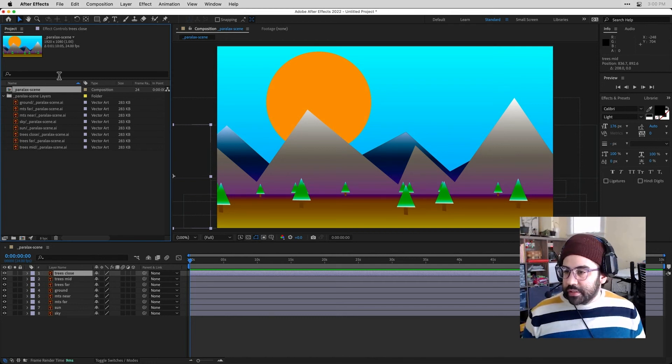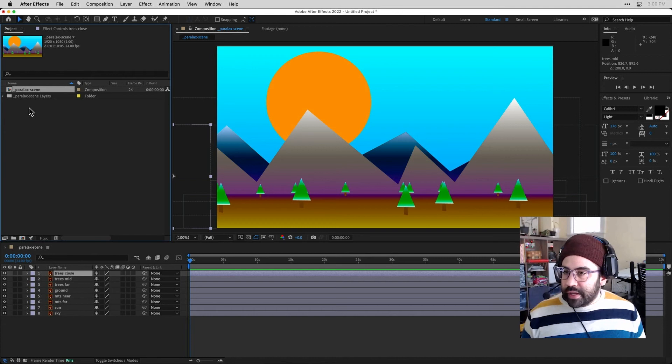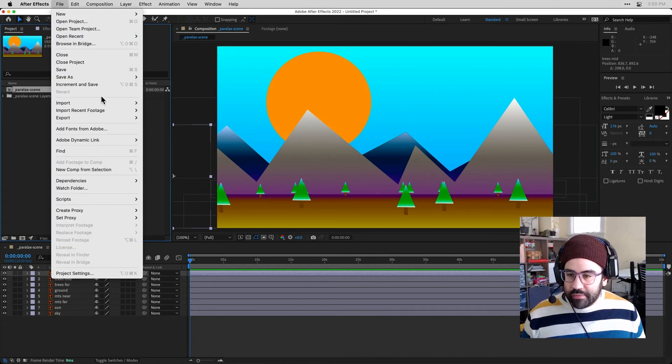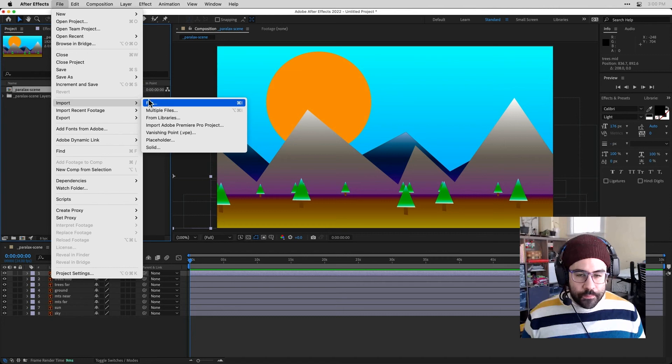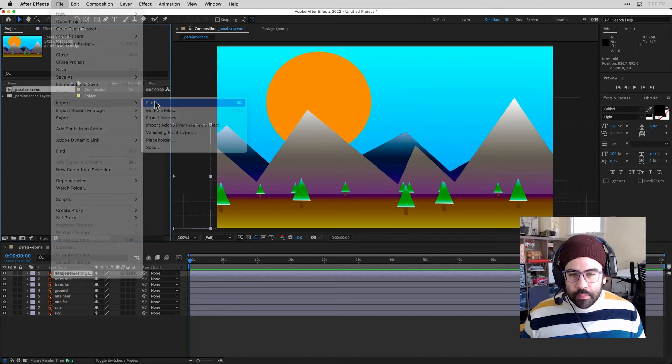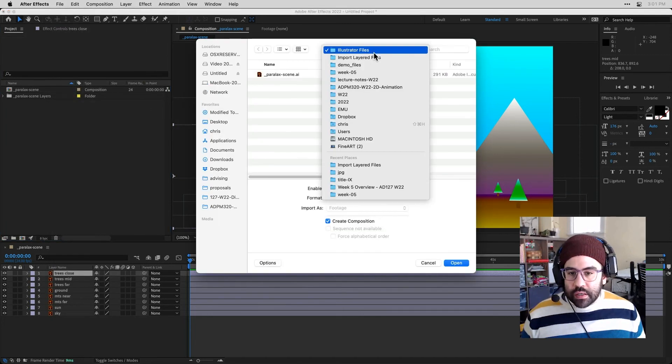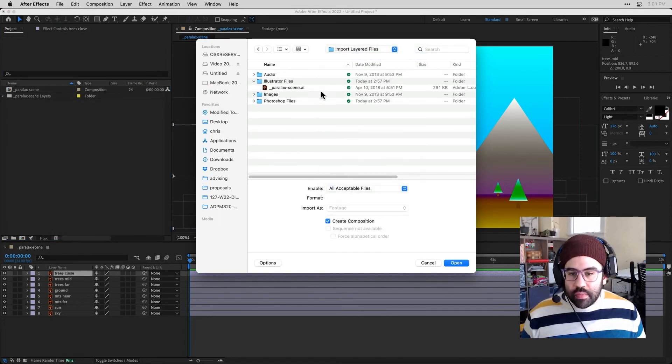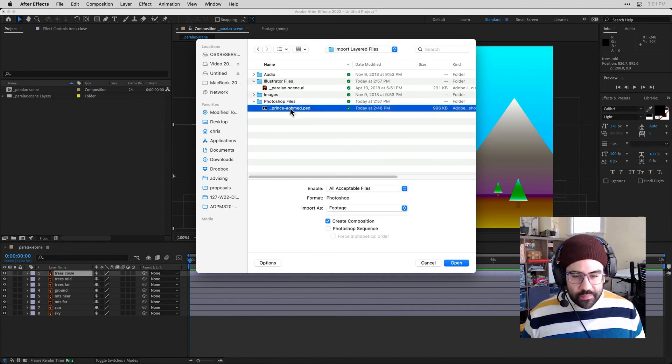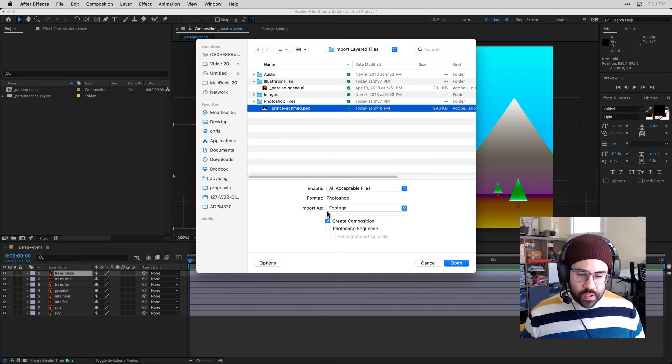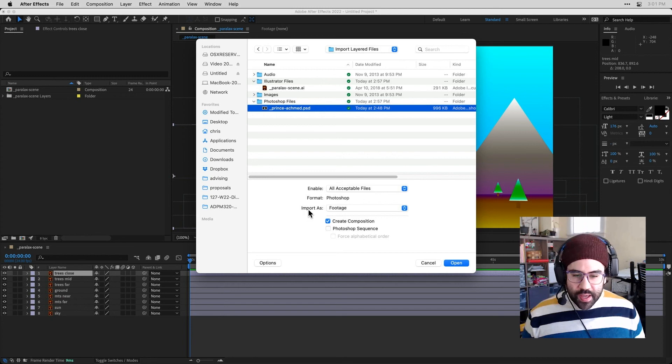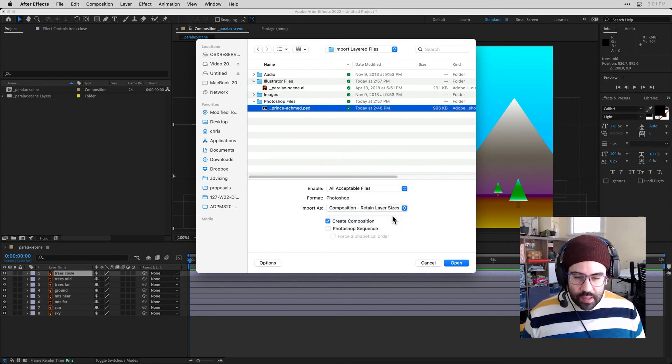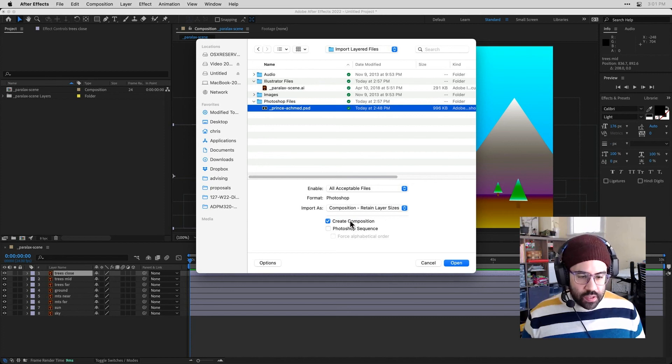All right, let's go ahead and do the same thing with our Photoshop file. So back to the File menu. I'll select Import File. And let's back up to our main project folder. And I'll select that Photoshop file. Again here, I want to make sure that I'm importing as Composition with Retain Layer Sizes. And I want to create a composition. So I'll go ahead and click Open.